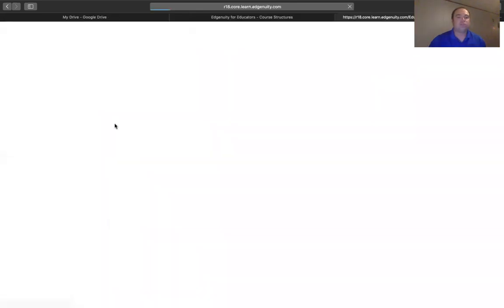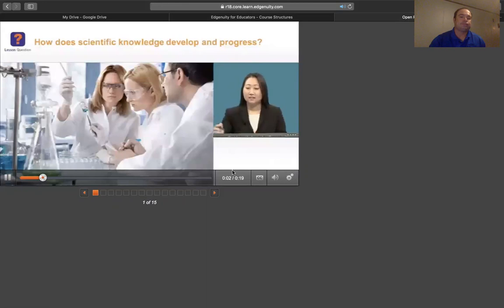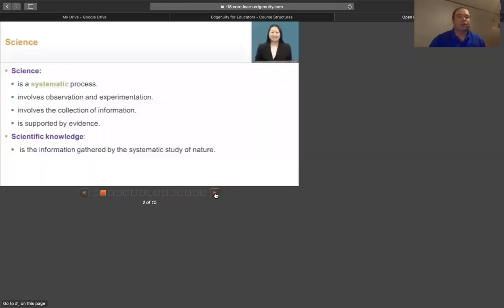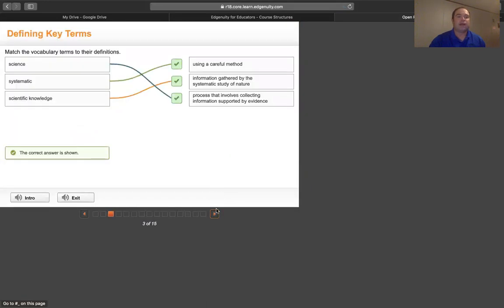The instructional part is where more of the content is. So how does scientific knowledge develop and progress? This area goes through several videos. So what exactly is science? Science is a systematic process. And also activities.